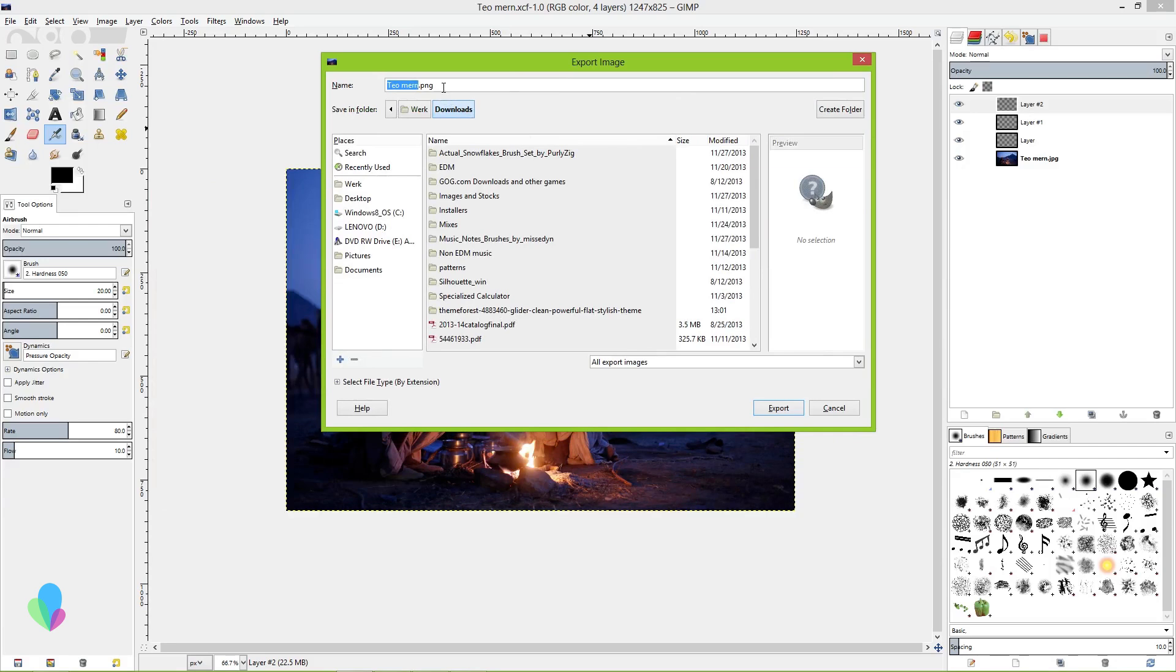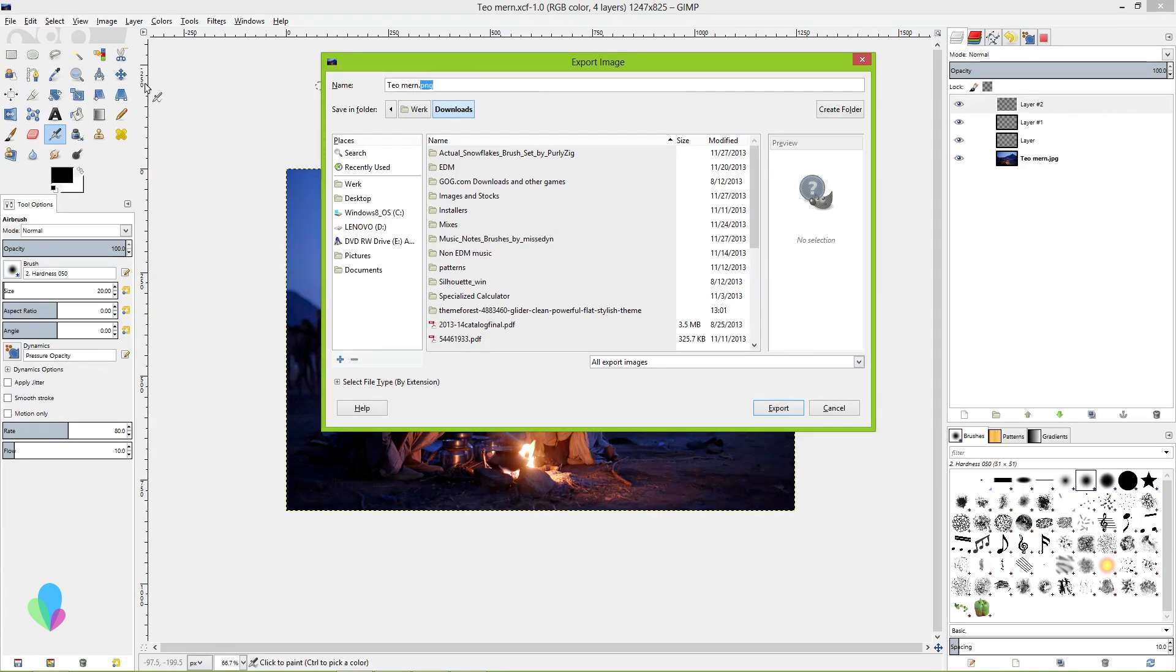So typically you're going to want to export to .png or .jpg. You can also export to other things like .gif for web graphics and that sort of thing. And you can also print as a PDF by going to File, Print and then selecting your PDF printer.